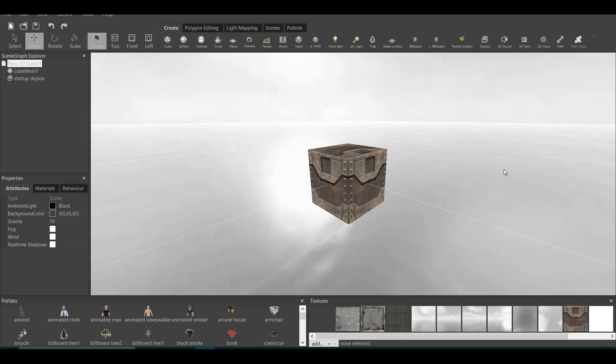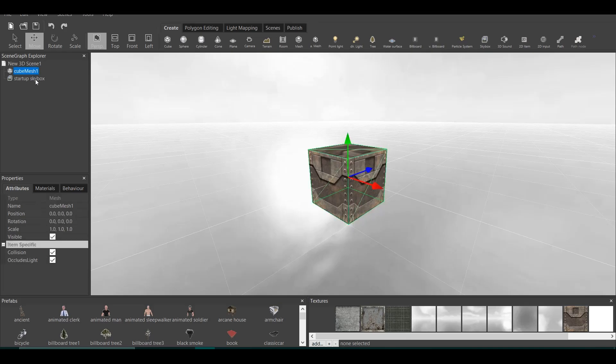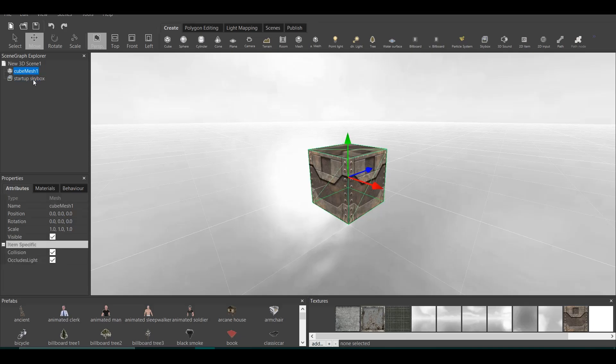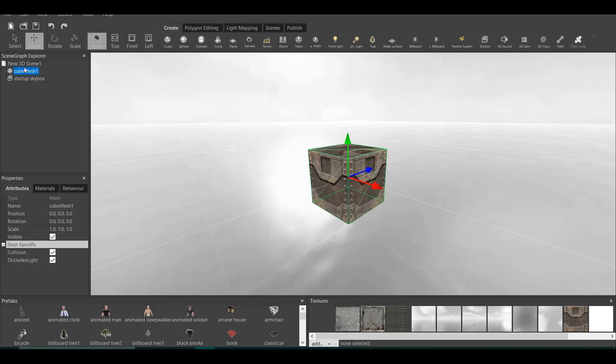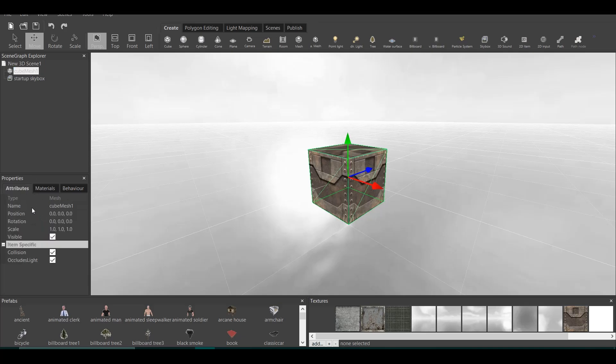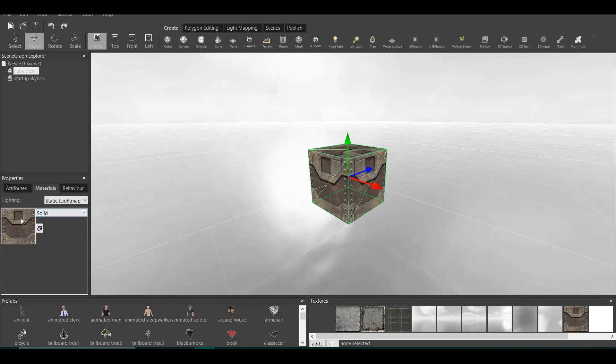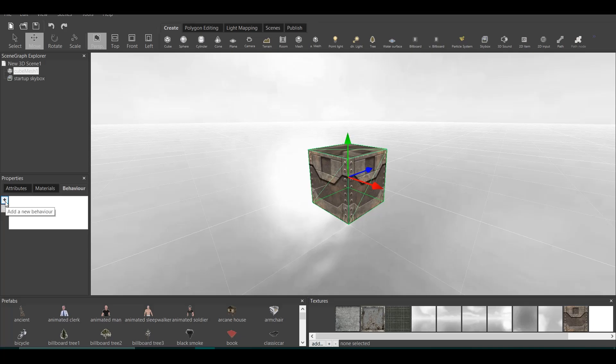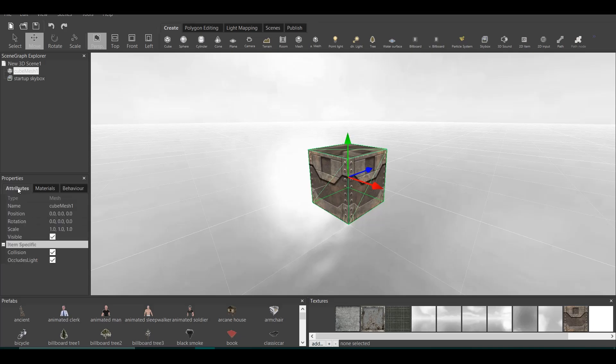Before I start every tutorial, I like to refresh the memory and talk about the main window. Here we have five main boxes. We have Scene Graph Explorer, which has all the assets, all the 3D or 2D items in the game. We have Properties, which showcase three main parts of the asset. For example, if you click on this cube mesh, it shows the attributes: name, position, rotation, scale, which all we can change. Materials, which have all the textures and behavior, where we can add a behavior so the cube can move, can rotate, and many other things.